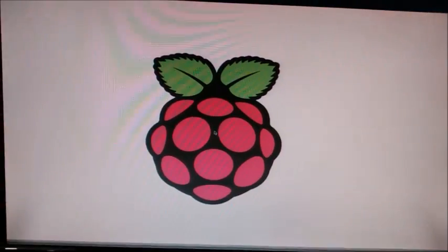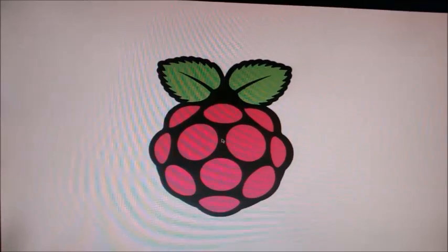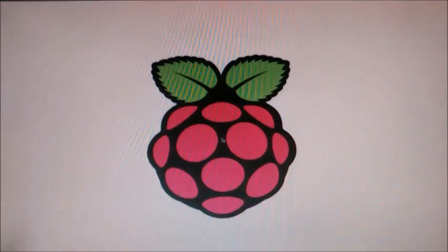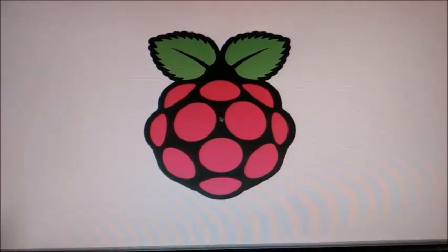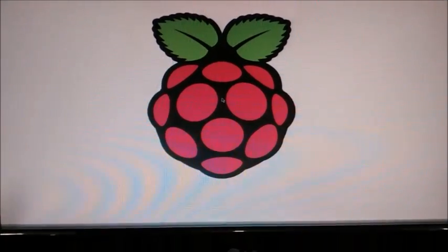This is the Pi welcome window. Thank you for watching.